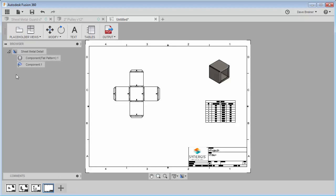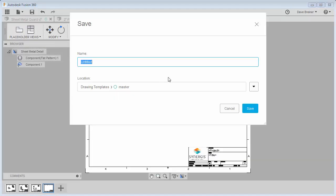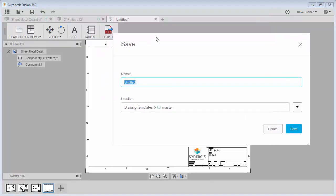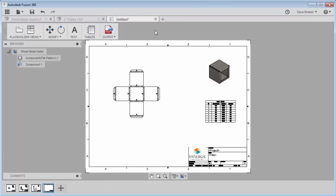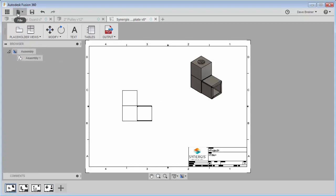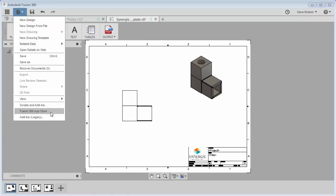So I'm just going to say save. And for this, I have drawing templates. And I'm going to name this. There's my Synergis template. And I'll make this under my drawing template, Synergis Smart Templates. And I'll save. So I'm going to close this now. I'll have to go back to my front sheet. Save it just in case.